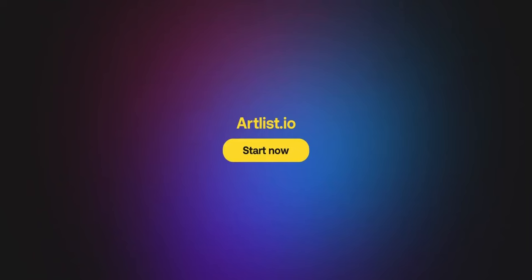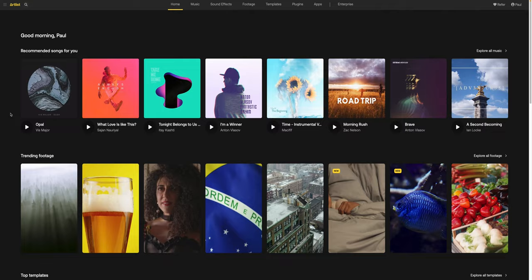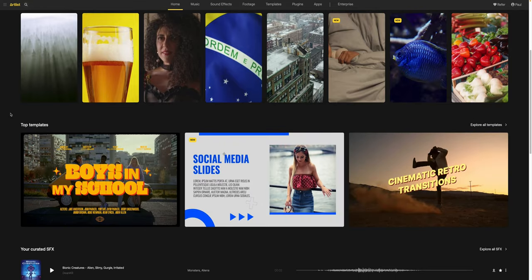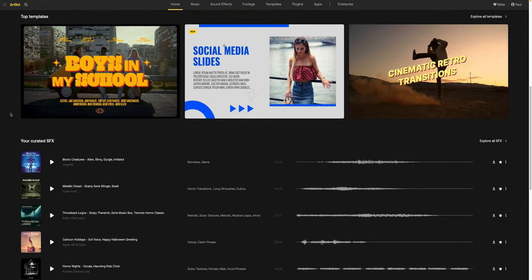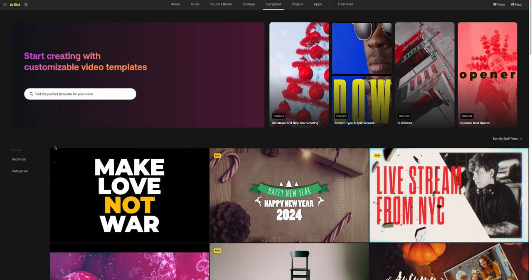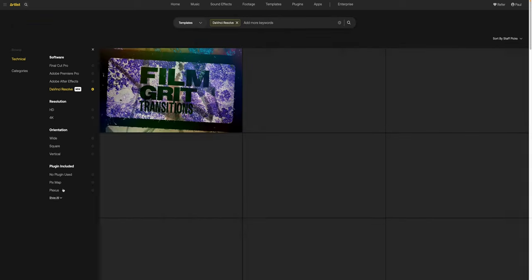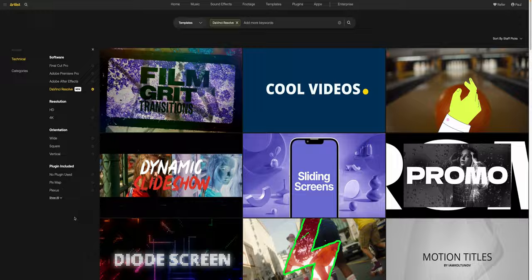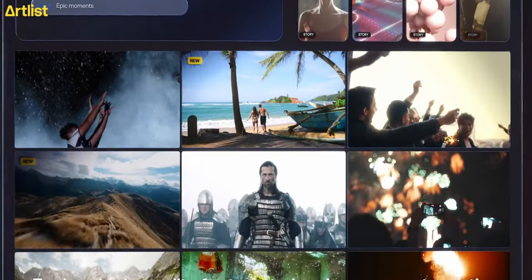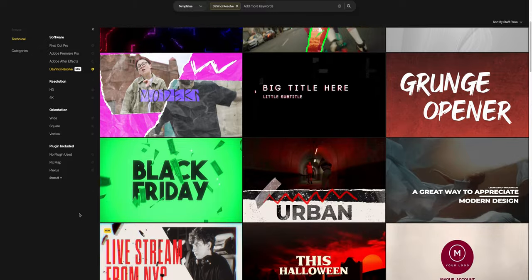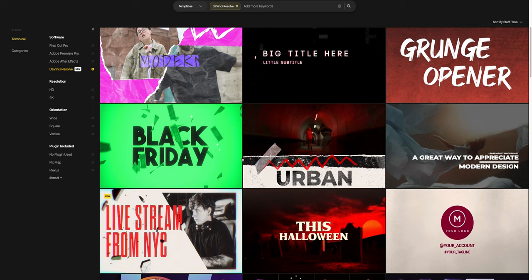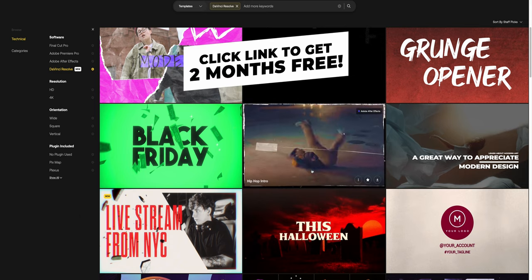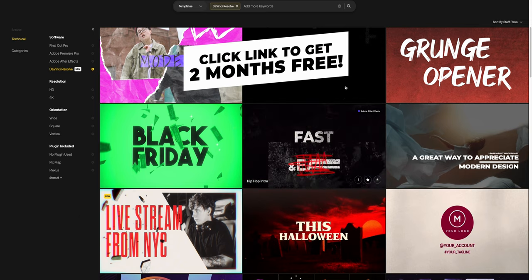A quick shout out to Artlist for sponsoring this video. Not only do I get all my music and stock footage from Artlist, but brand new, they finally offer DaVinci Resolve templates. Go to artlist.io, check out their amazing music, stock footage, and the DaVinci Resolve templates. If you use the link below, you're going to get two additional months for free if you sign up for an annual subscription.